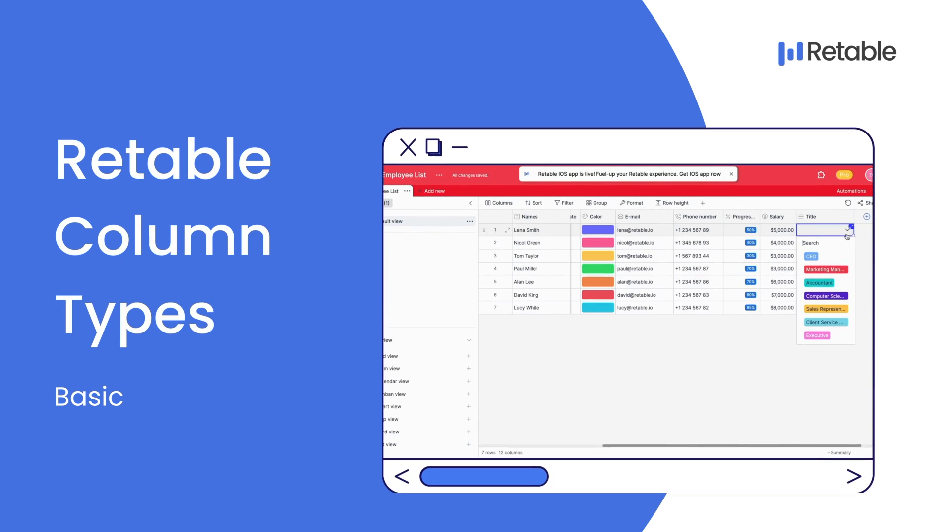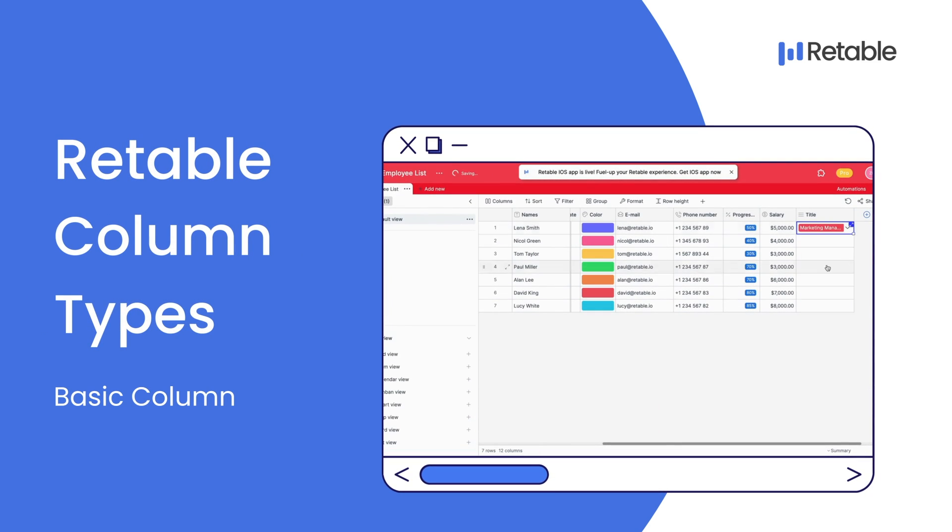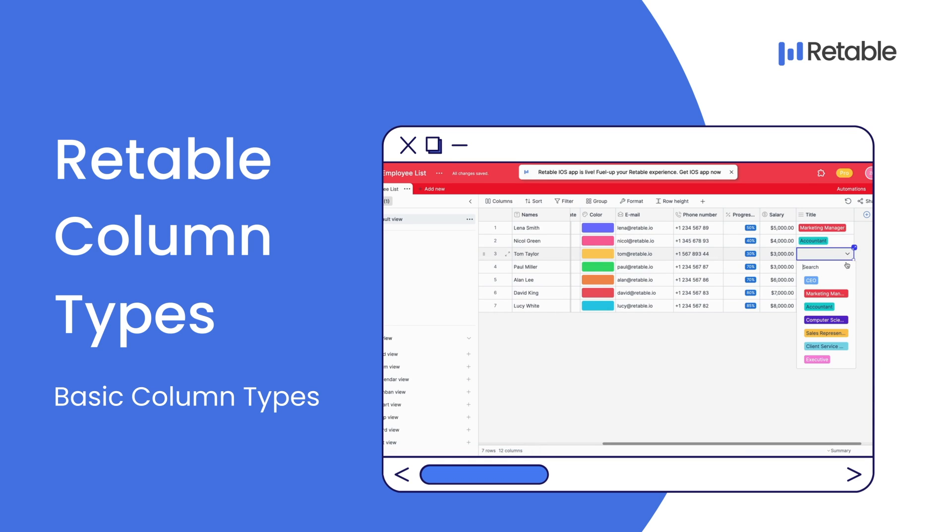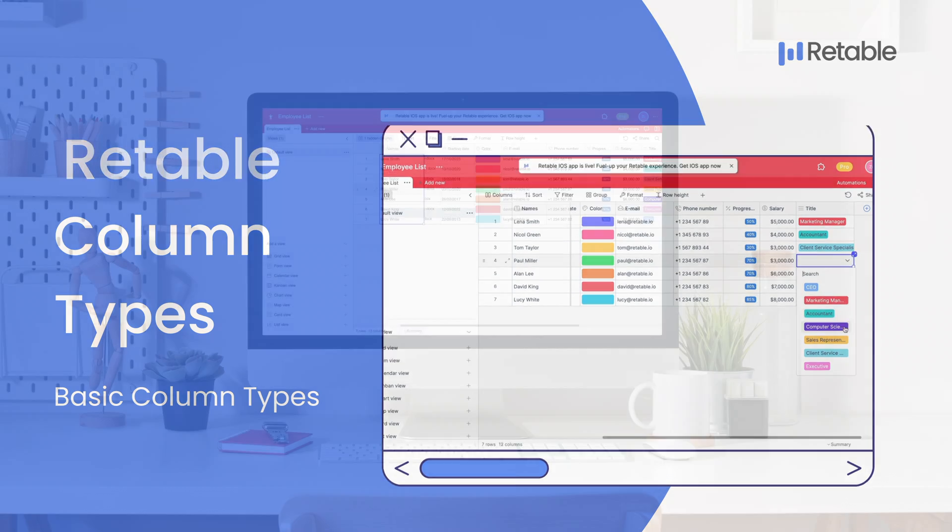Hi there! This is the first video of the video series in which we will explain Retable's basic, advanced and premium column types which will make your data operation processes more effective.